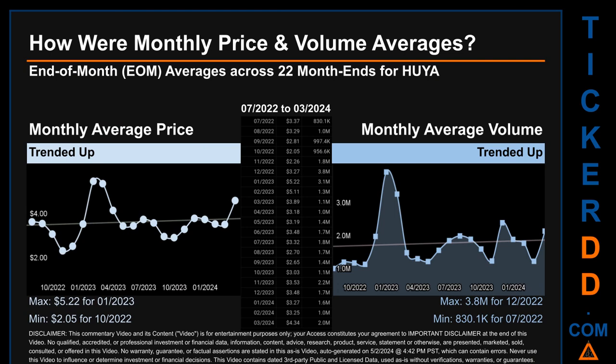Hello, my name is Claire. How were price and volume averages for HUYA across 447 trading days? There were a total of 22 month ends, for which monthly averages for daily price and volume were calculated. Overall, monthly price average trended up while monthly volume average trended up. The maximum end-of-month average price was $5.22 for January 2023, while the minimum was $2.05 for October 2022. For volume, December 2022 and July 2022 respectively saw the highest and lowest monthly average volume at 3.8 million and 830,100.